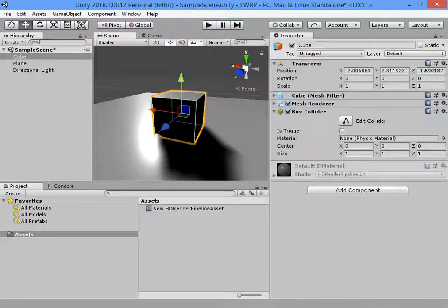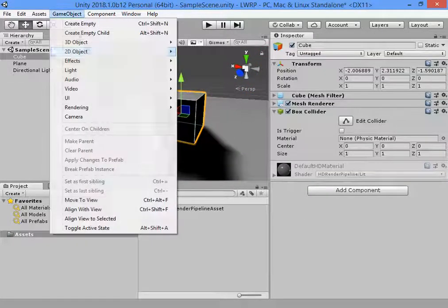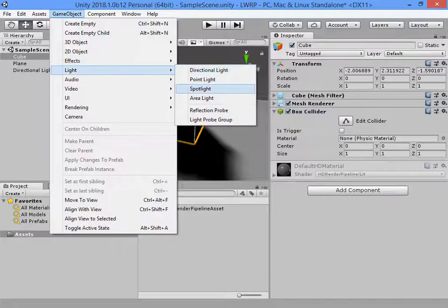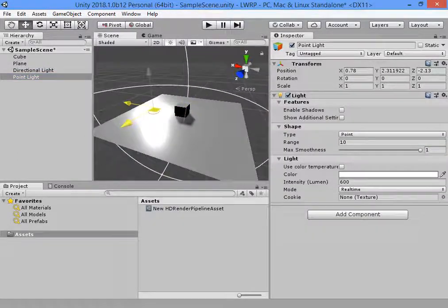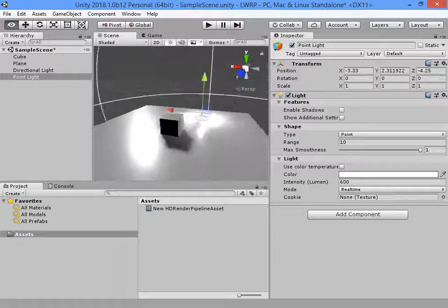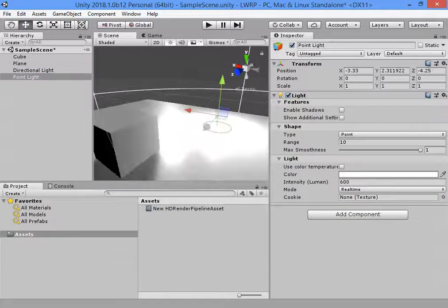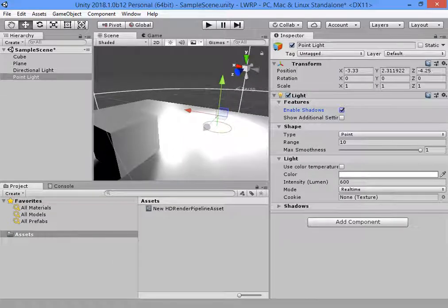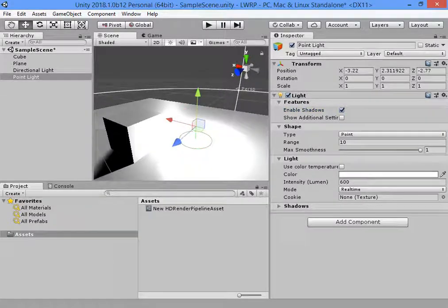Also you can create a real time rectangle light. New world shadows.